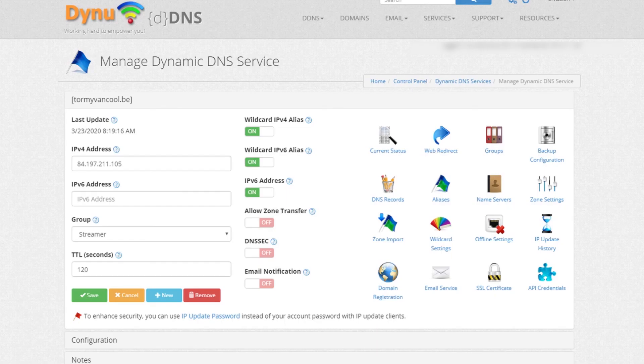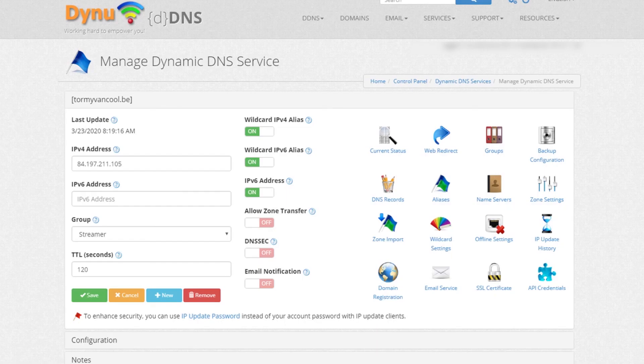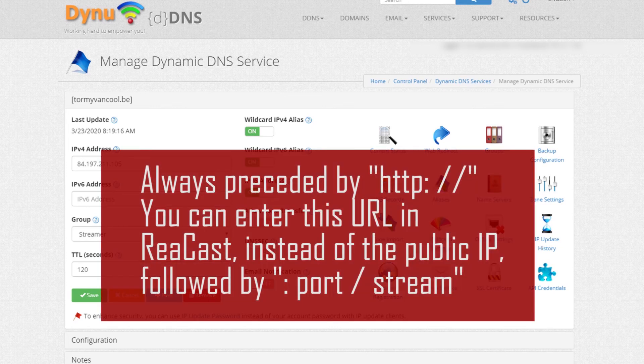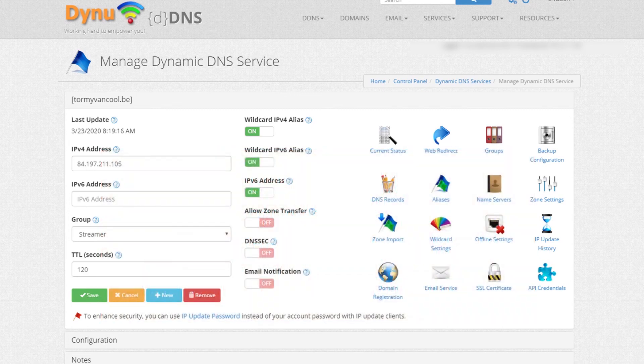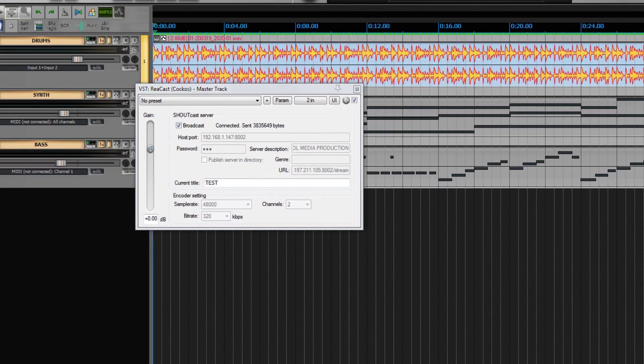If you rely on dynamic DNS like DDNS or Dynu.com, you can always give your URL with a port slash stream. This is also true for Shoutcast explained in the previous video.